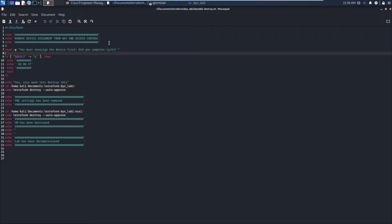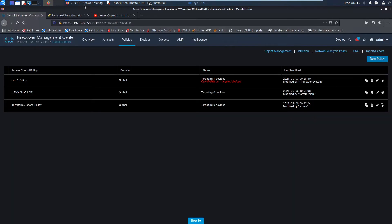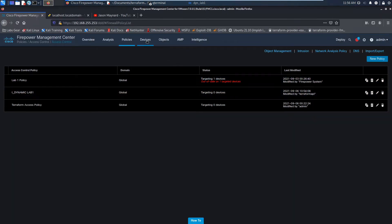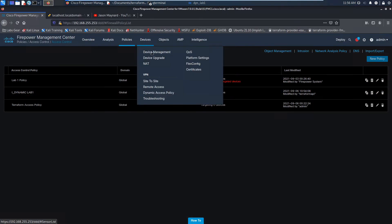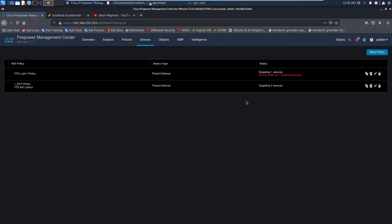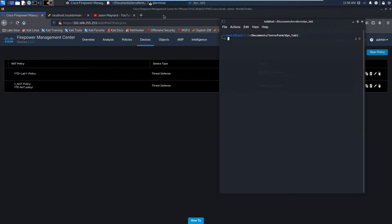Make sure that you remove the device first. You can see here, if I look at access control policy, I've done that, and same with NAT — I've reassigned the device to another. I didn't push policy; I just reassigned it and saved it within Firepower.